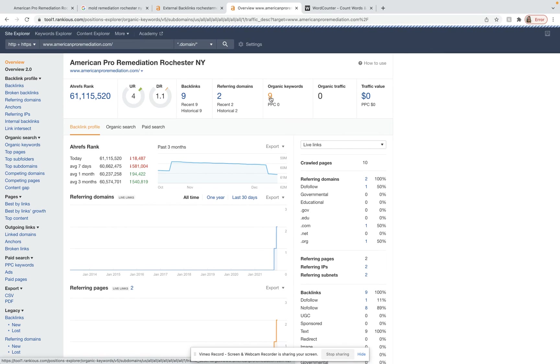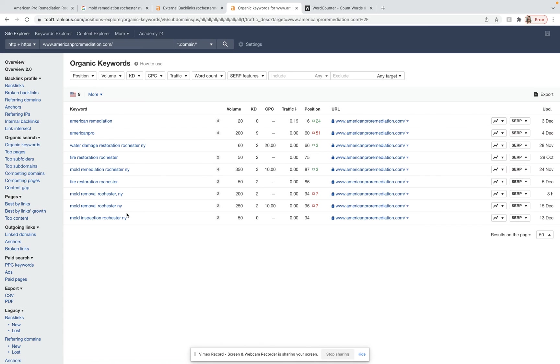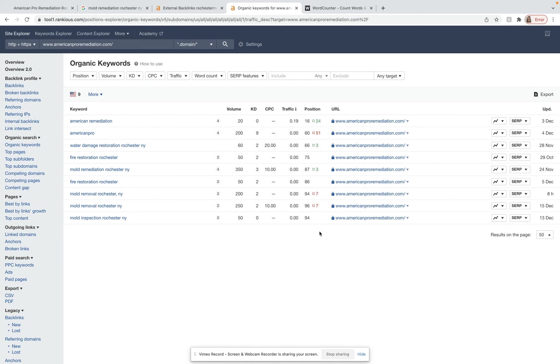We typically want to go for keywords that have buyer's intent and are location specific. So it does seem like most of the keywords you're going for do have buyer's intent, bring in a lot of volume. However, you are not going for that many keywords. So we would definitely want to go for some more of them. And also, we can see that you're not being ranked very highly for them either. So that's kind of where the backlinks come in and some other things we can implement as well.